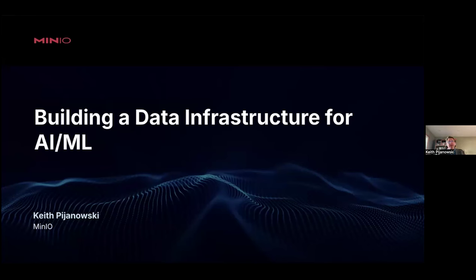Hello, everybody. My name is Keith Pijanowski, and I'm an AI solutions engineer for MinIO. I do a lot of work for MinIO on AI/ML. Specifically, I consider myself an engineer on their marketing team, and I've done a lot of research and developed a lot of content that shows how to use MinIO for artificial intelligence.